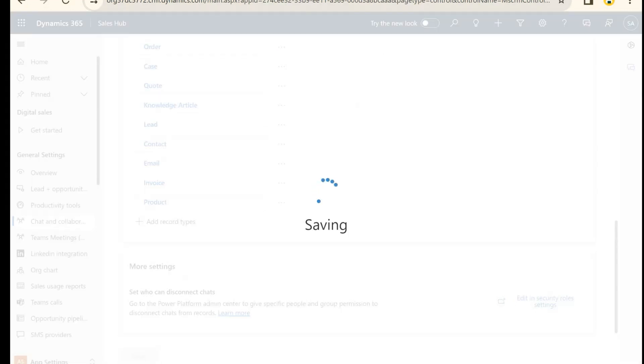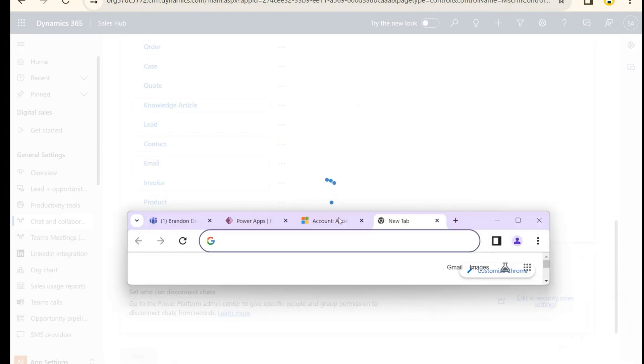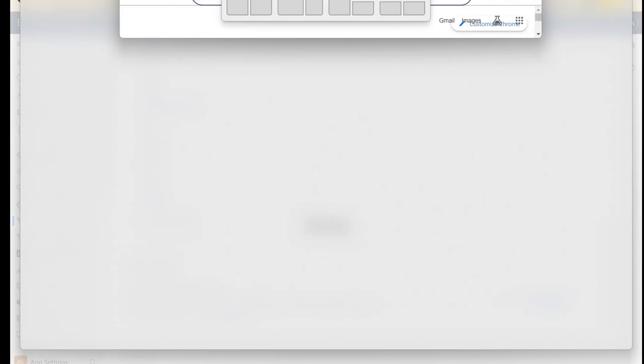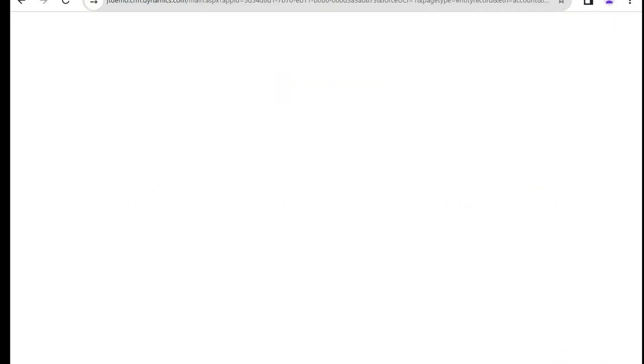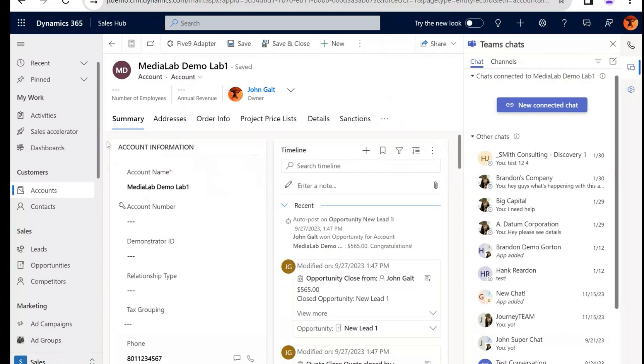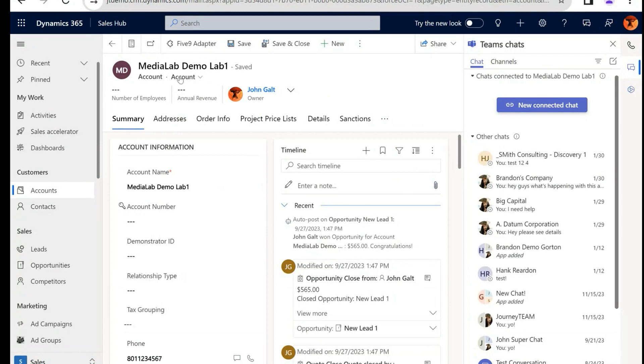Now this takes a few minutes, so what I have is a different environment where this is on already, and I'm going to show you what that looks like.